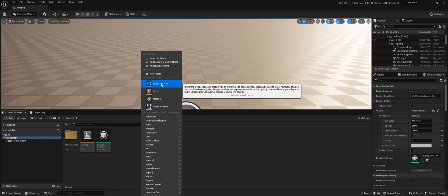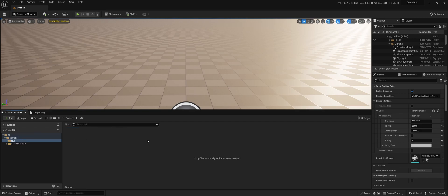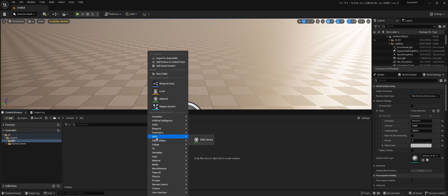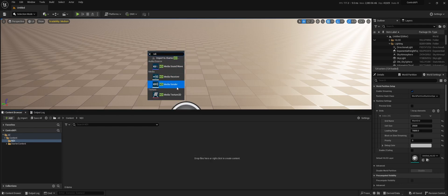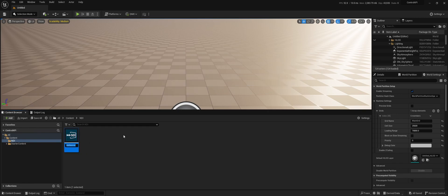Now we want to add one of the NDI sources. I have one running, so let's make a folder. We're going to search for NDI, and for this case we need an actual receiver.